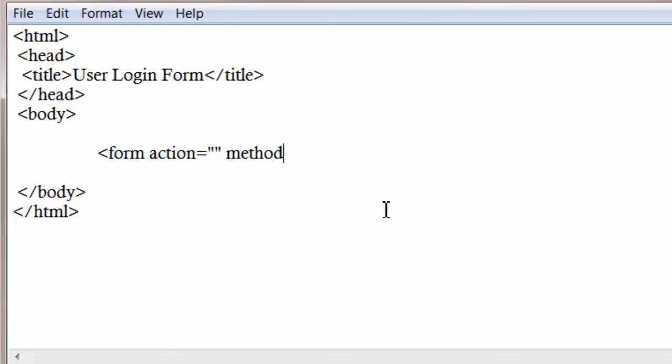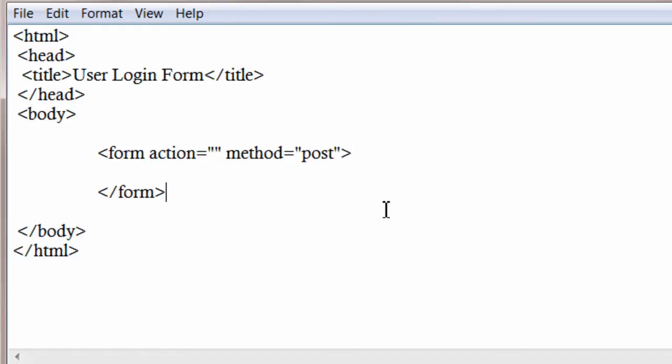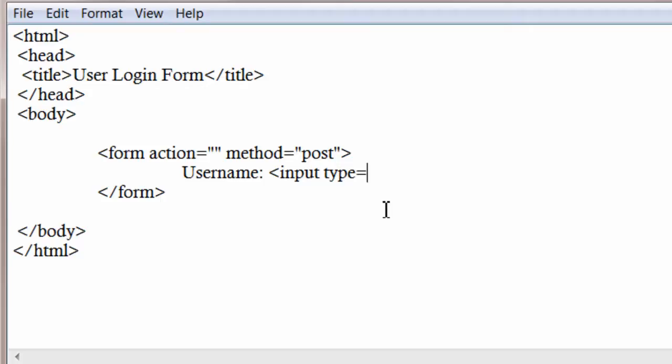We will collect username and password from the user here and pass it on to a WordPress core file, a function of WordPress, and check if the username and password combination exists in the database of WordPress.